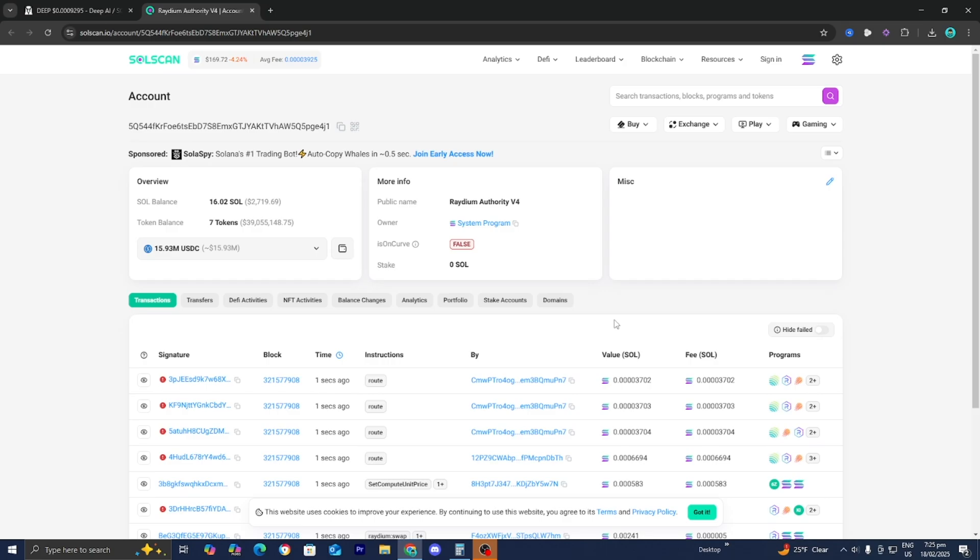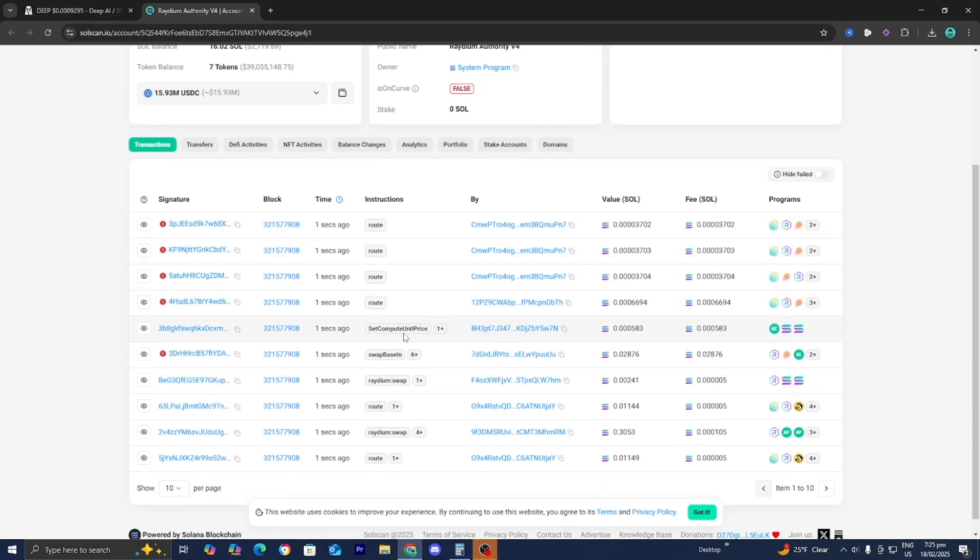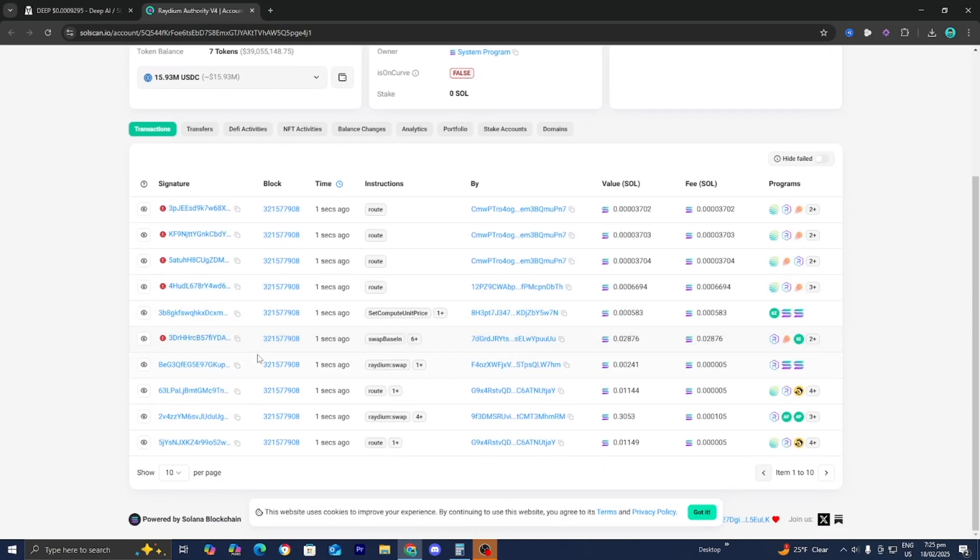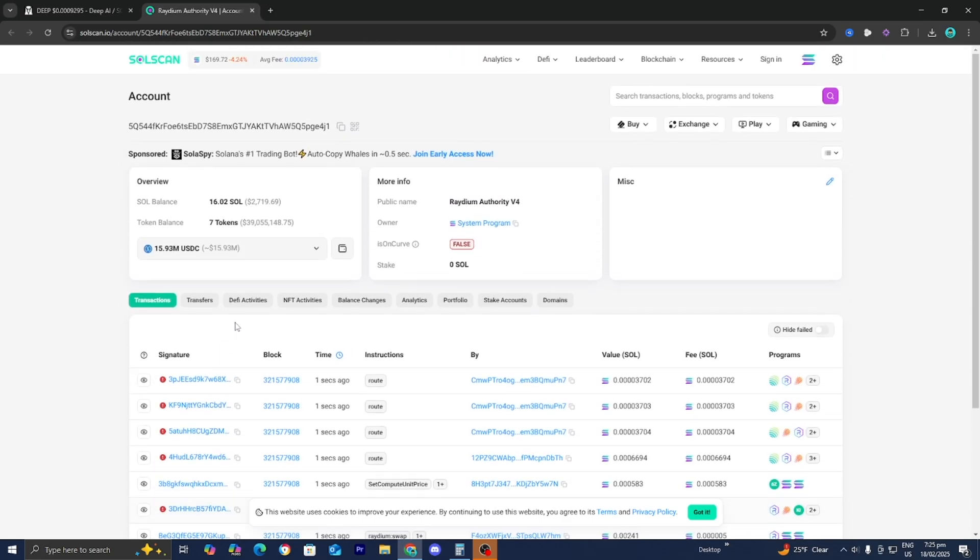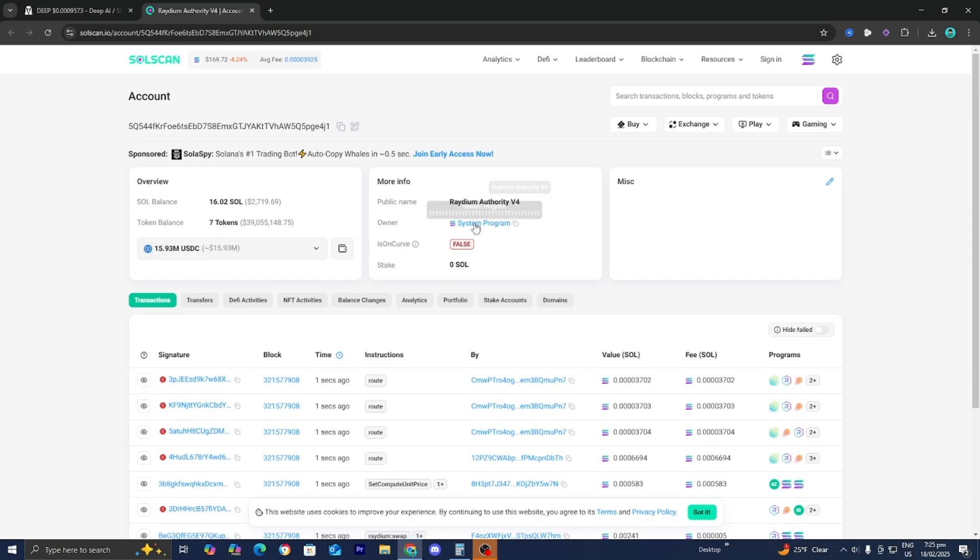Once we're in soul scan, we can see all of their different transactions. We can literally see every transaction that that wallet made. We can also see their transfers, their NFT activities, their balance changes, their analytics and all that good stuff. We can also see their soul balance, their token balance and their public name and the owner as well with the program of it.